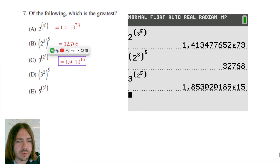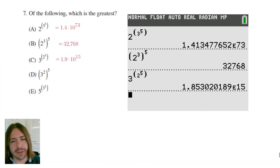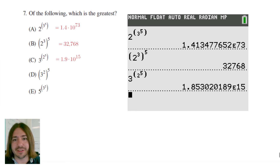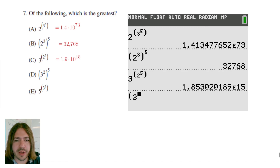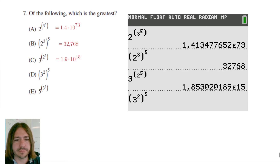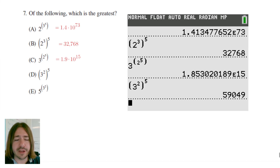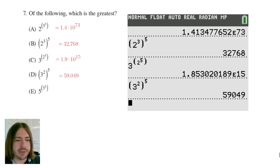A is going to be hard to beat — that's a large number with 73 or 74 digits, so it's a ridiculously large number. Choice D: three squared to the power of five. We get 59,049 — so that's definitely not going to be the answer.